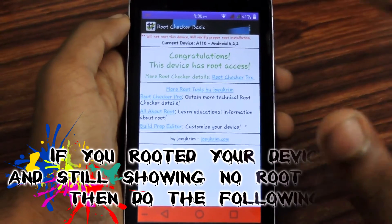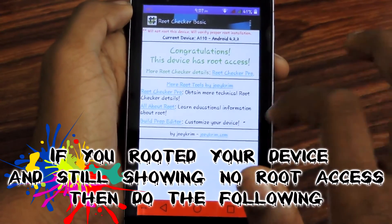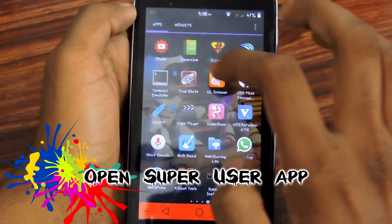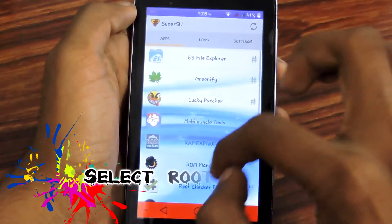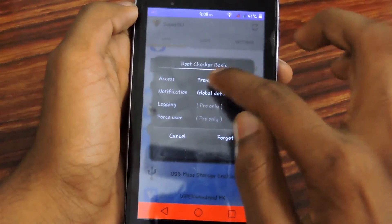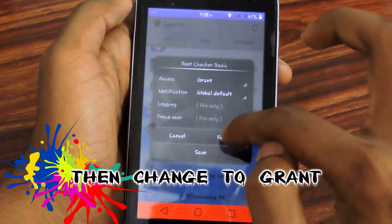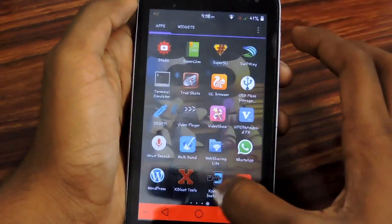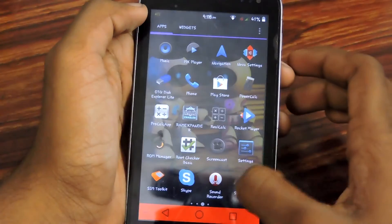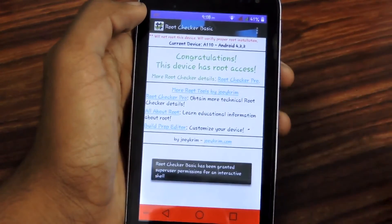If your device does not have root access and you didn't get the SuperUser pop-up window, don't worry. Go to the menu, open the SuperUser application, find Root Checker Basic in apps, then change the access from Deny or Prompt to Grant, then save and go back. Open the Root Checker application again, select Verify Root, and you won't have to select Grant access again.